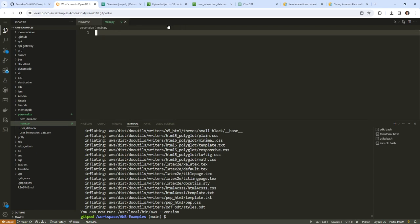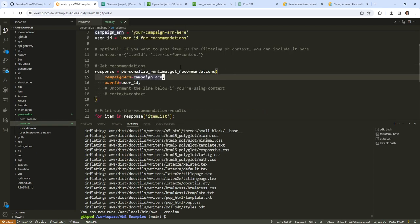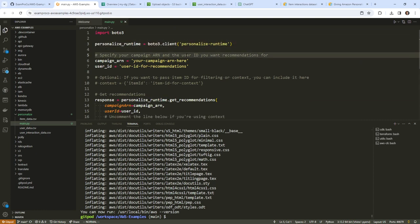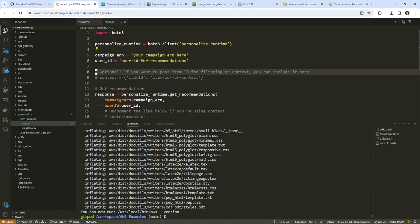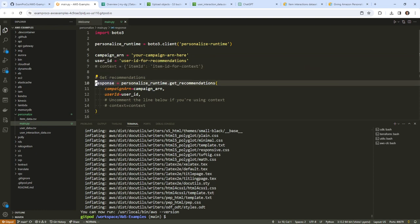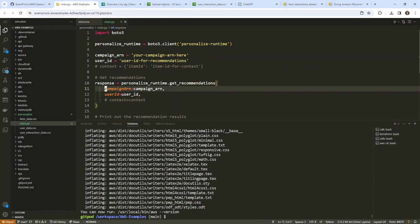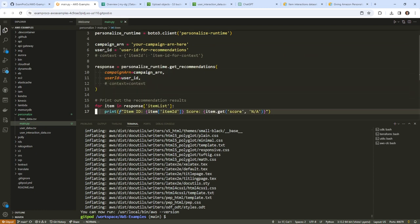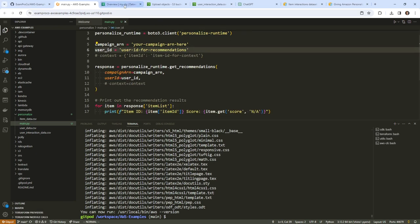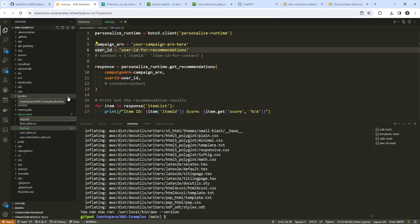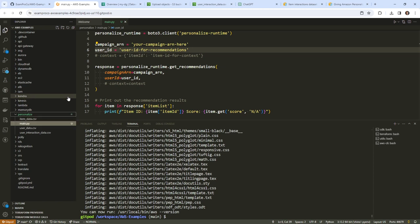I'll paste that in here. I'm going to remove the self-evident comments. Campaign and user ID look good. We might want to pass item ID depending on what we're doing. We'll leave the context in here just in case, but we don't really have any error handling. While we're waiting, I'll keep preparing — I'll get our requirements.txt set up.